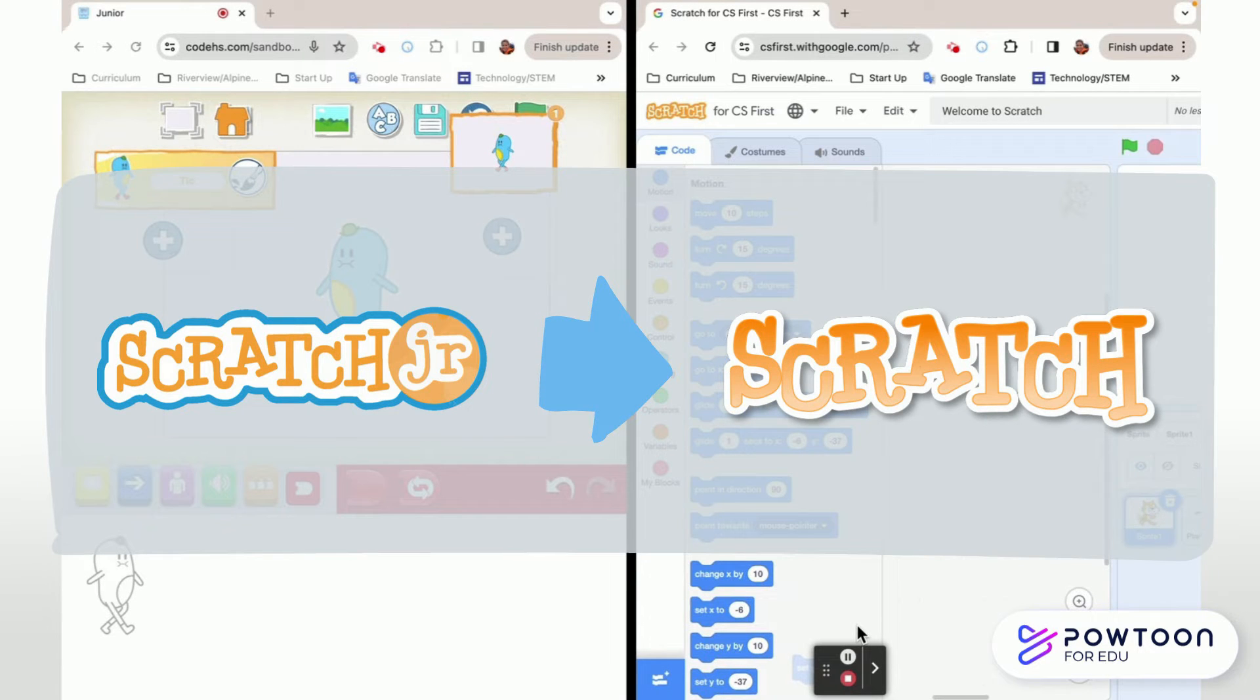Hey friends, as we go from Scratch Junior to Scratch, I wanted to put the two programs side by side so that we can talk about some of the differences and similarities between them.